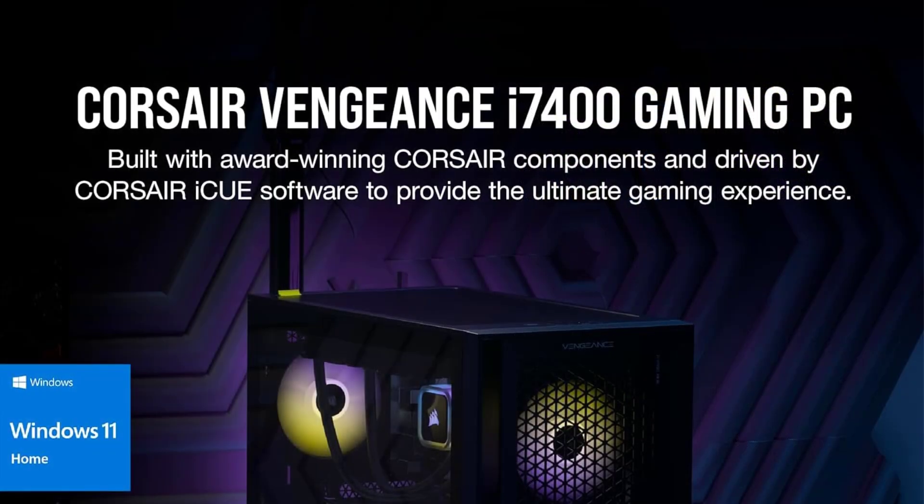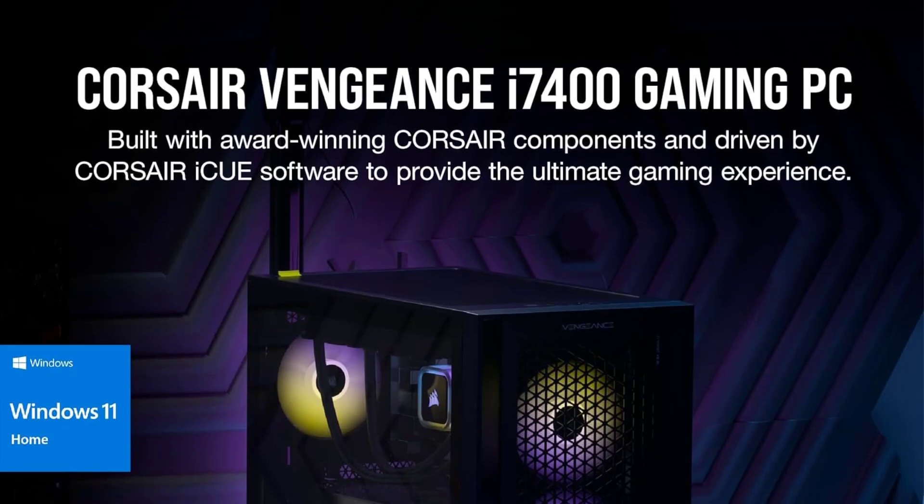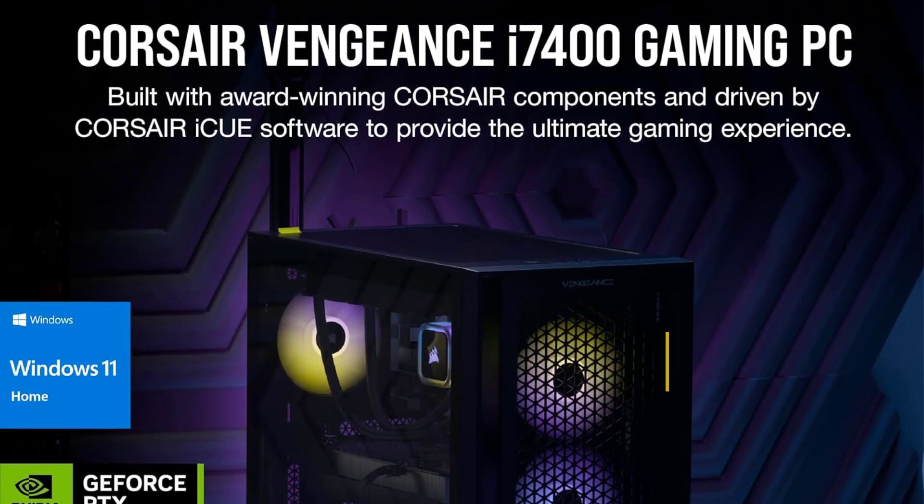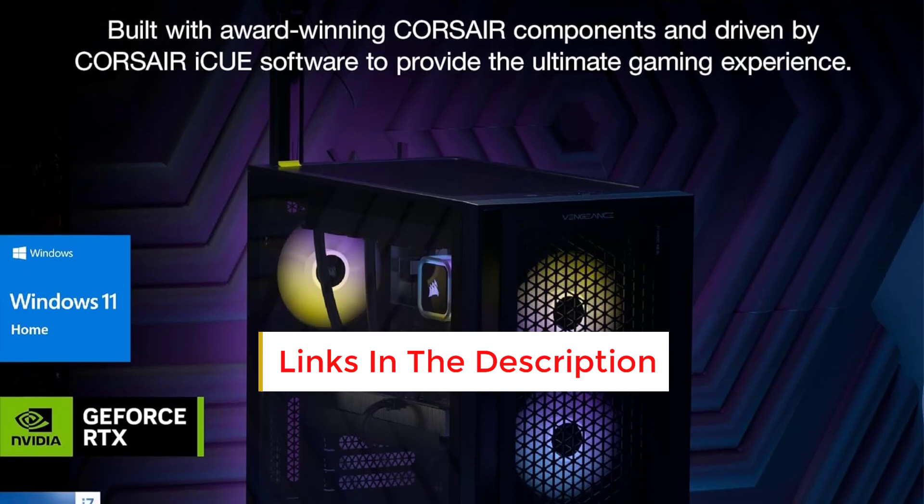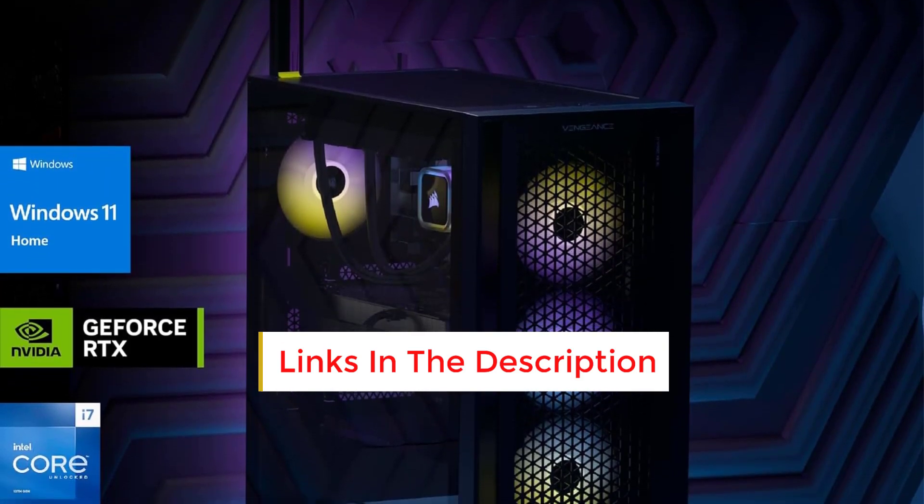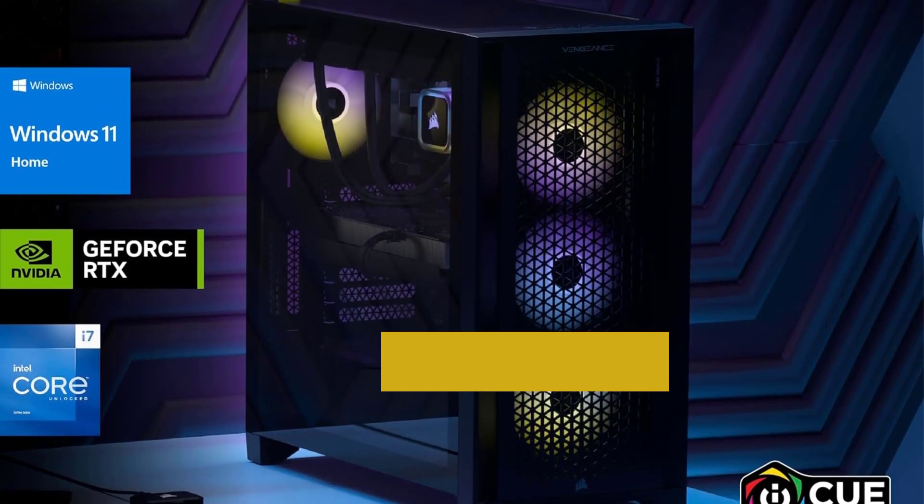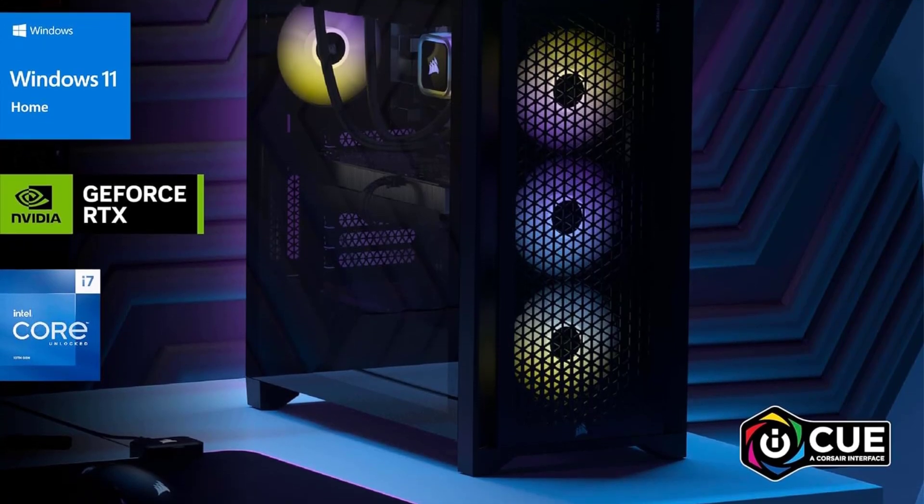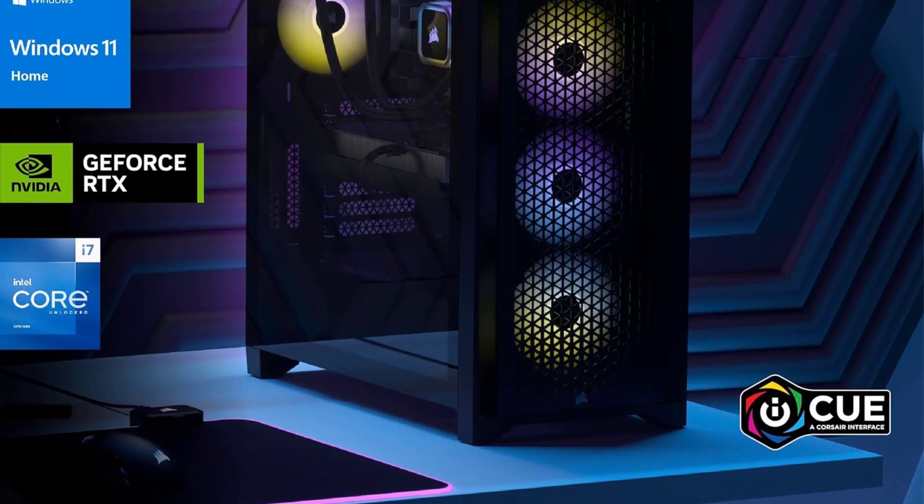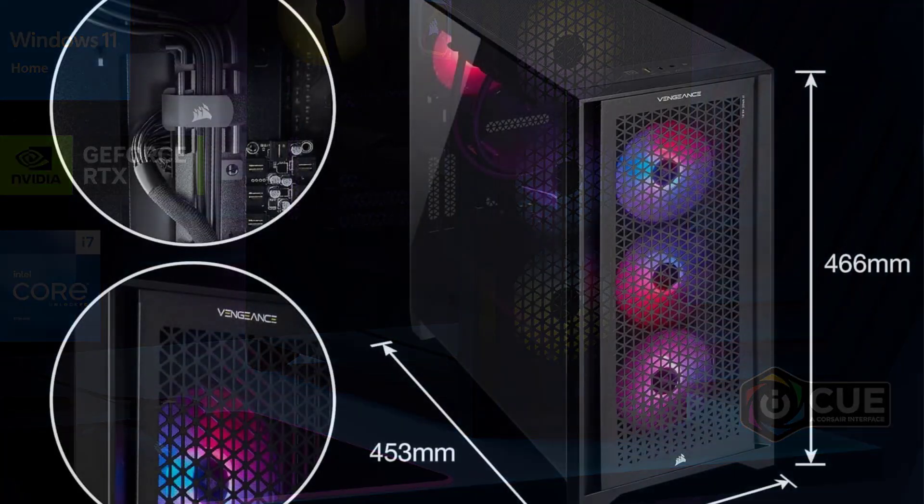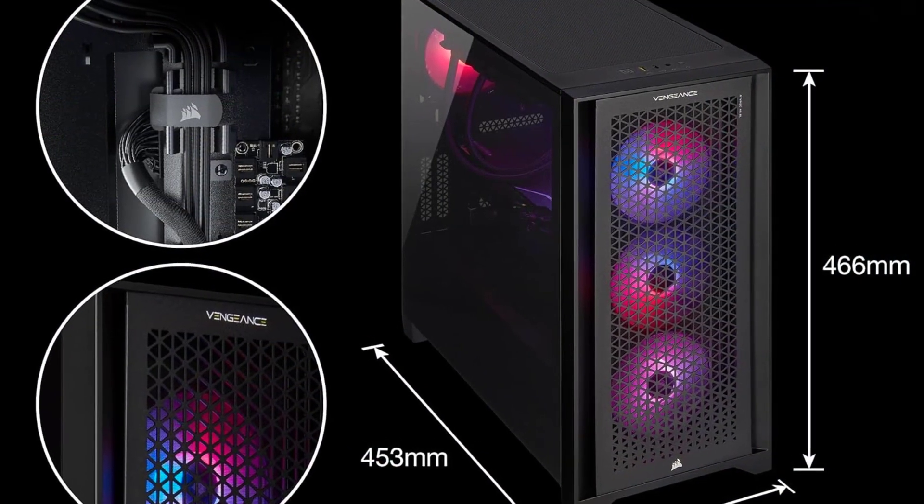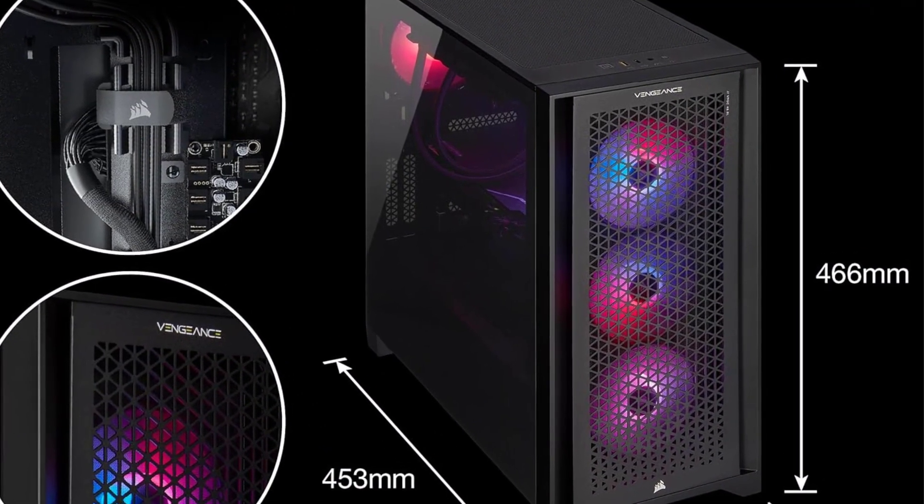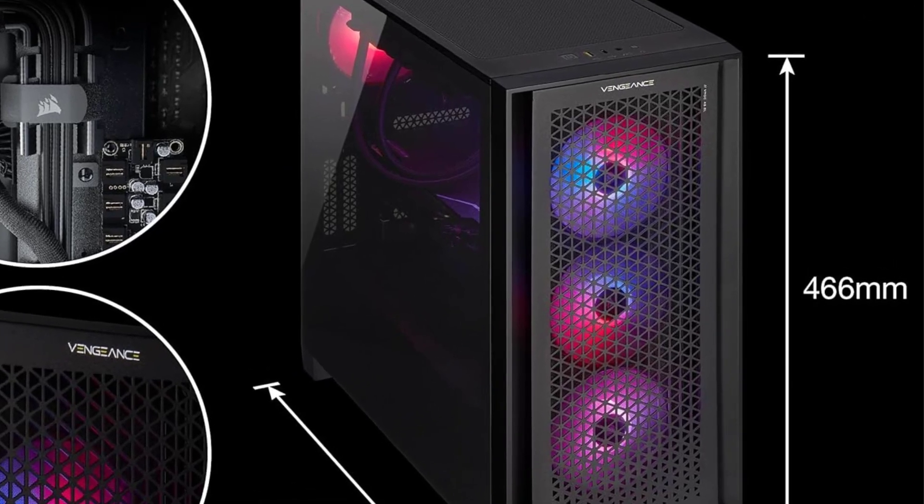Imagine yearning for a gaming desktop that's the envy of all, yet having only $4,000 instead of $7,000 to spare. Enter Corsair's Vengeance i7400, which pairs the GeForce RTX 4090 GPU with Intel's Core i9-13900K and emerges as a relative steal, boasting 64GB of RAM for serious multitasking and flawless craftsmanship supported by a two-year warranty.